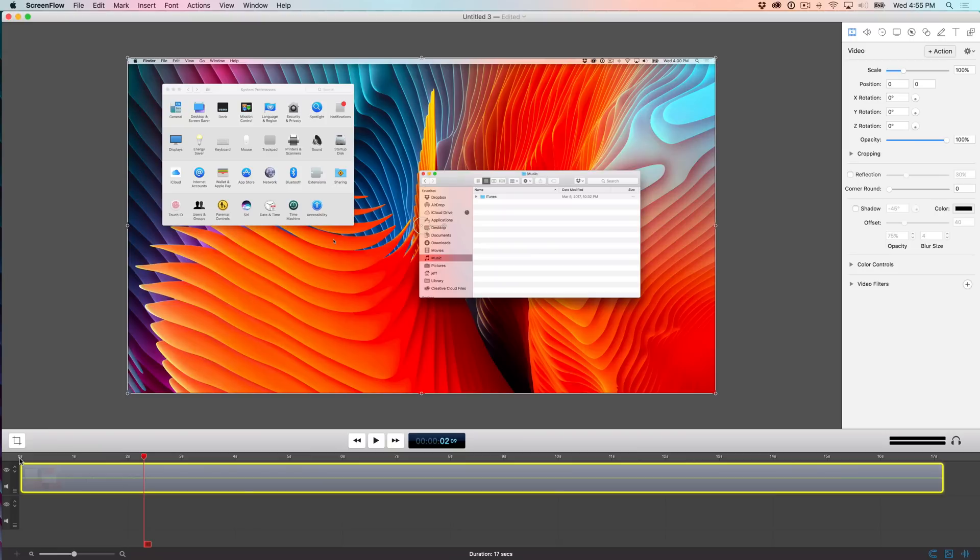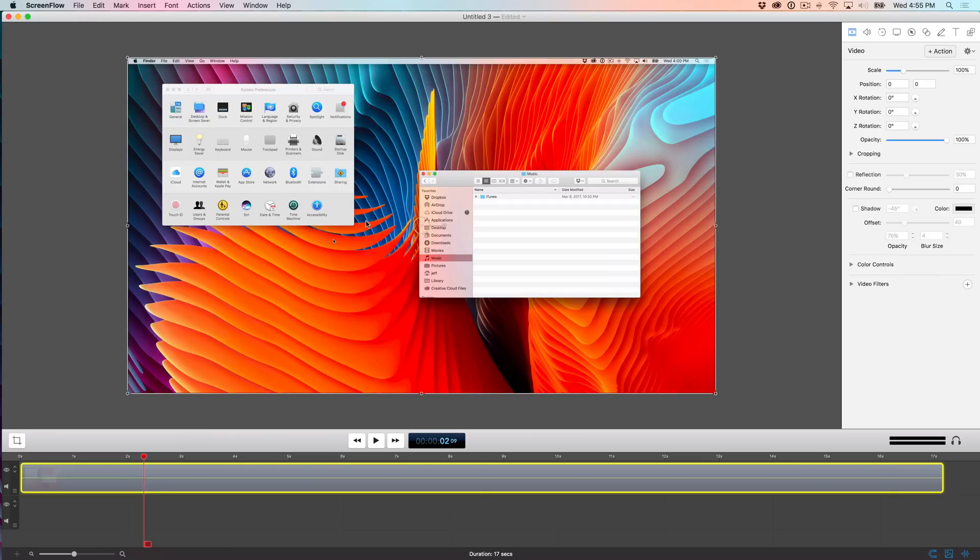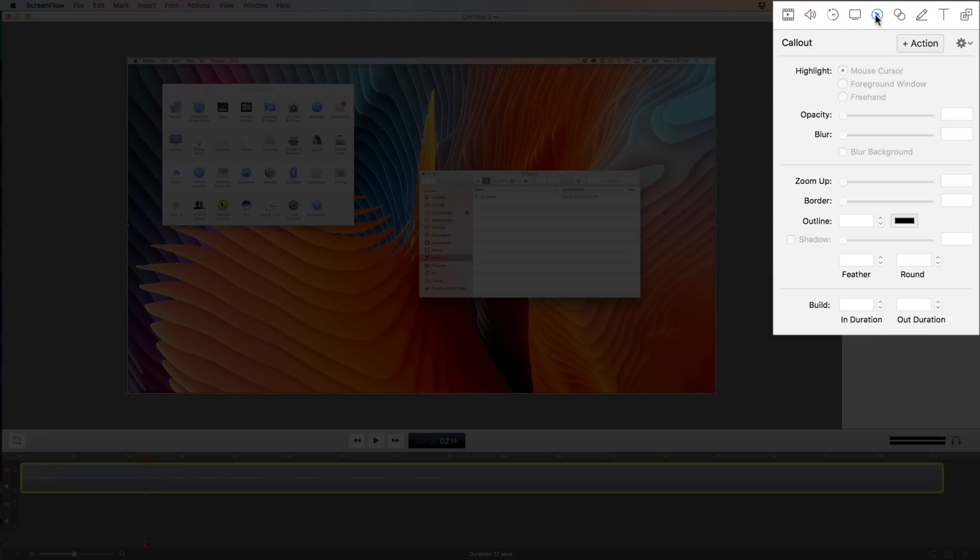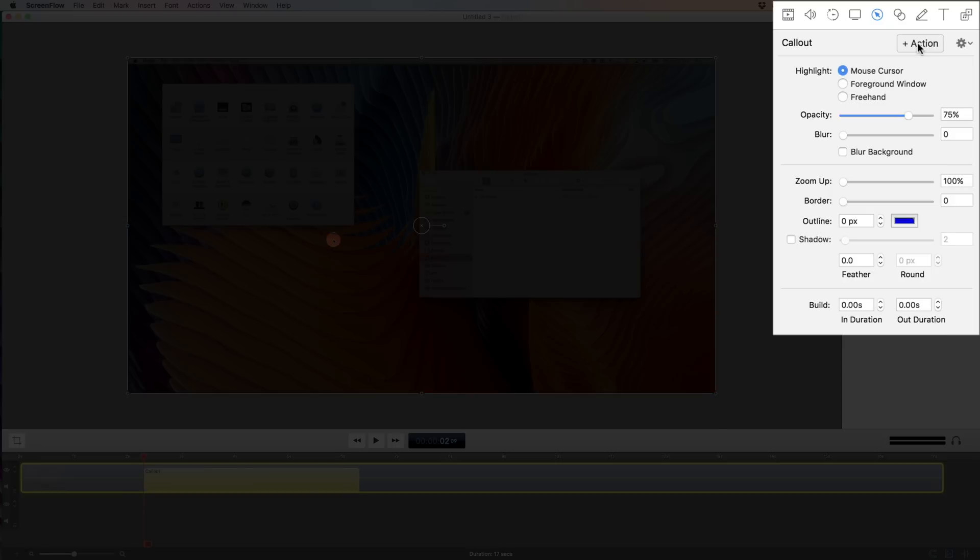Now say you wanted to call out a specific portion of the screen. So say I wanted to bring attention to the touch ID portion of system preferences. Well, there are lots of ways that you can go about doing this, but one of my favorite ways is to use a freehand callout. So to do so, you can go up to your inspector, click the callouts button, and then you will see the callout action. So I'll just click action there.